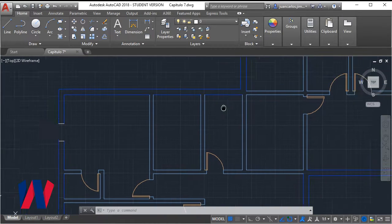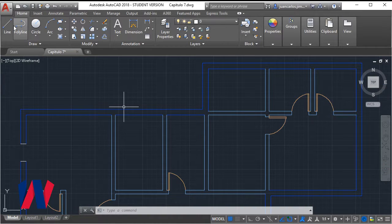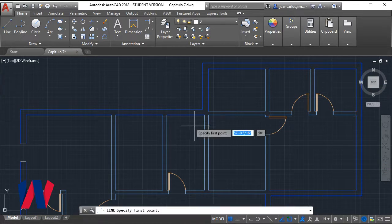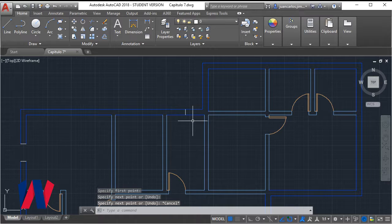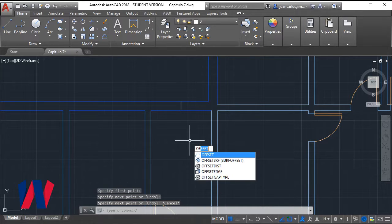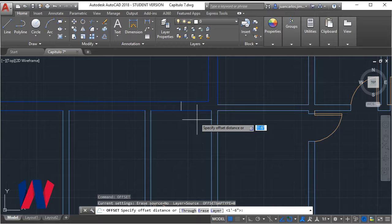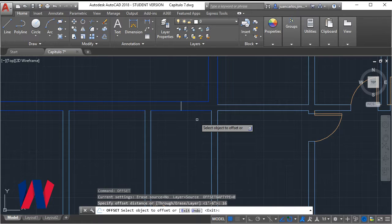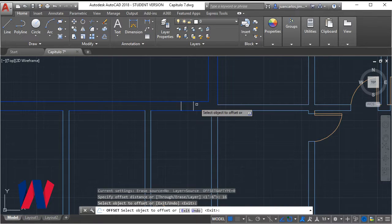We repeat this for every window of the house. The bathroom windows will be 32 inches wide and the rest of the windows 36 inches wide.